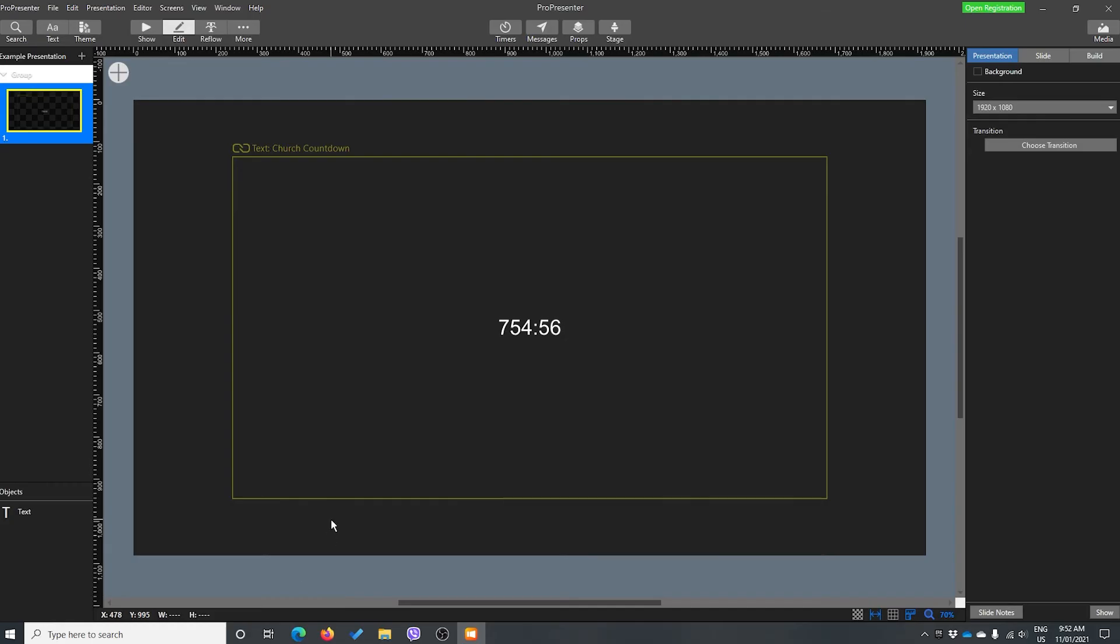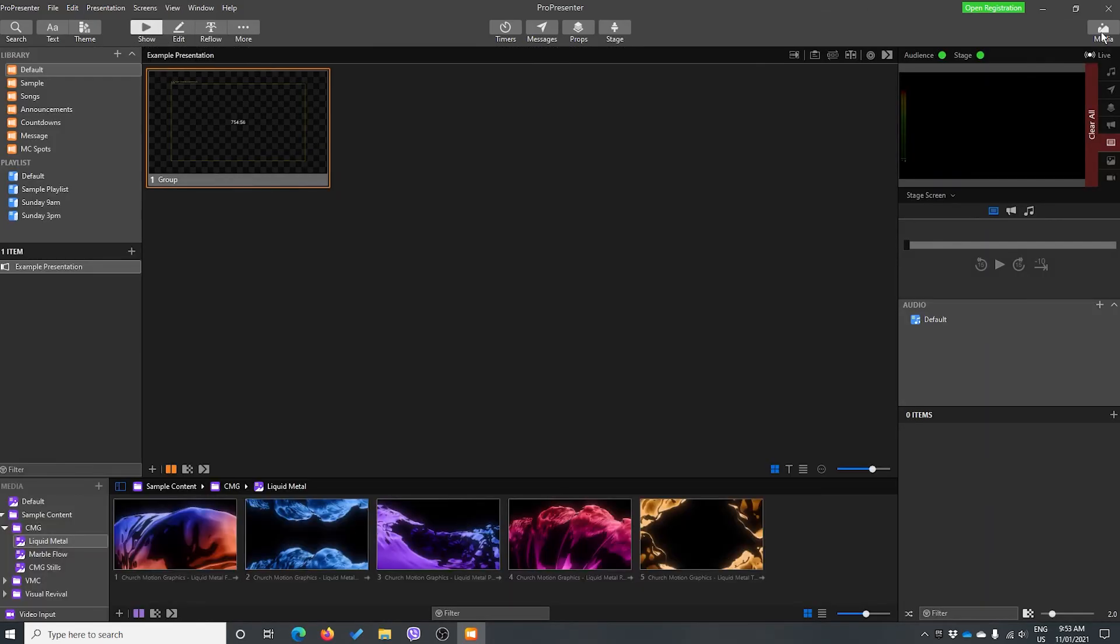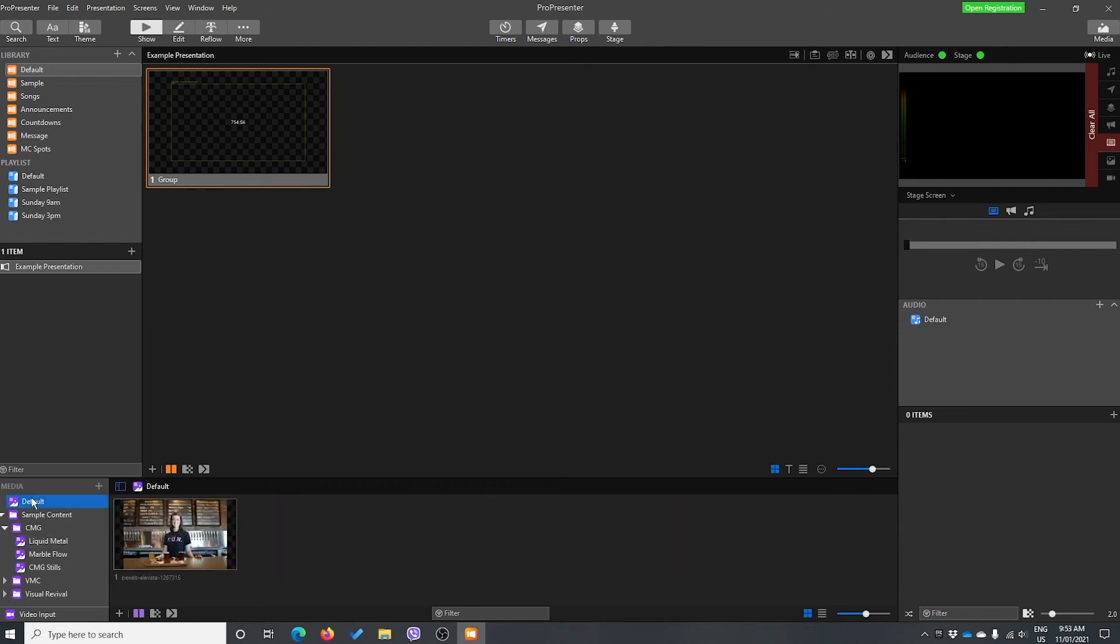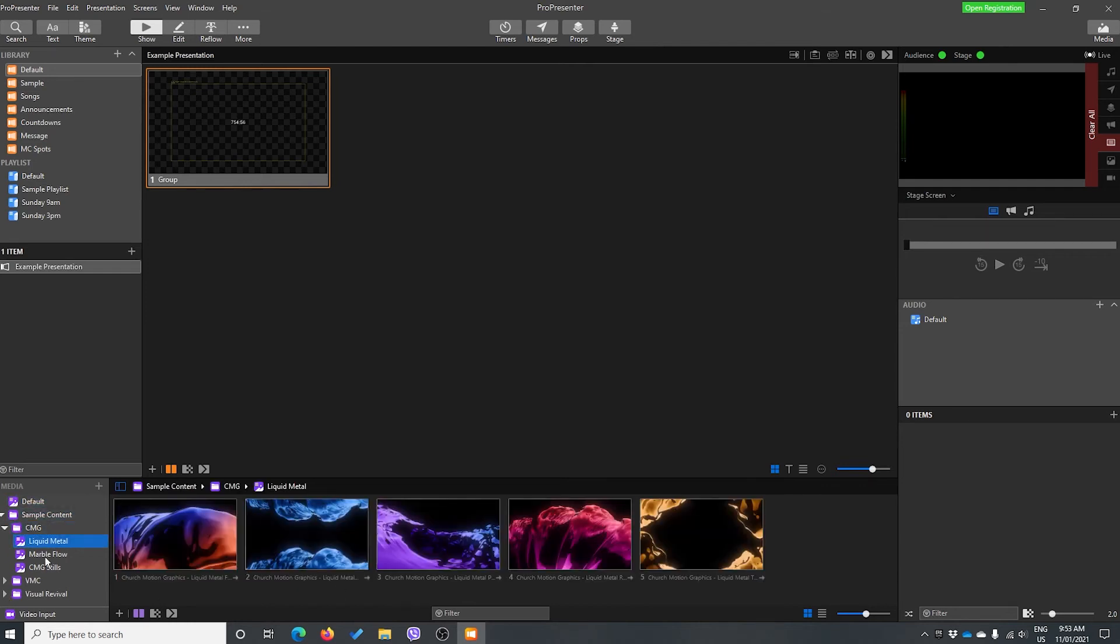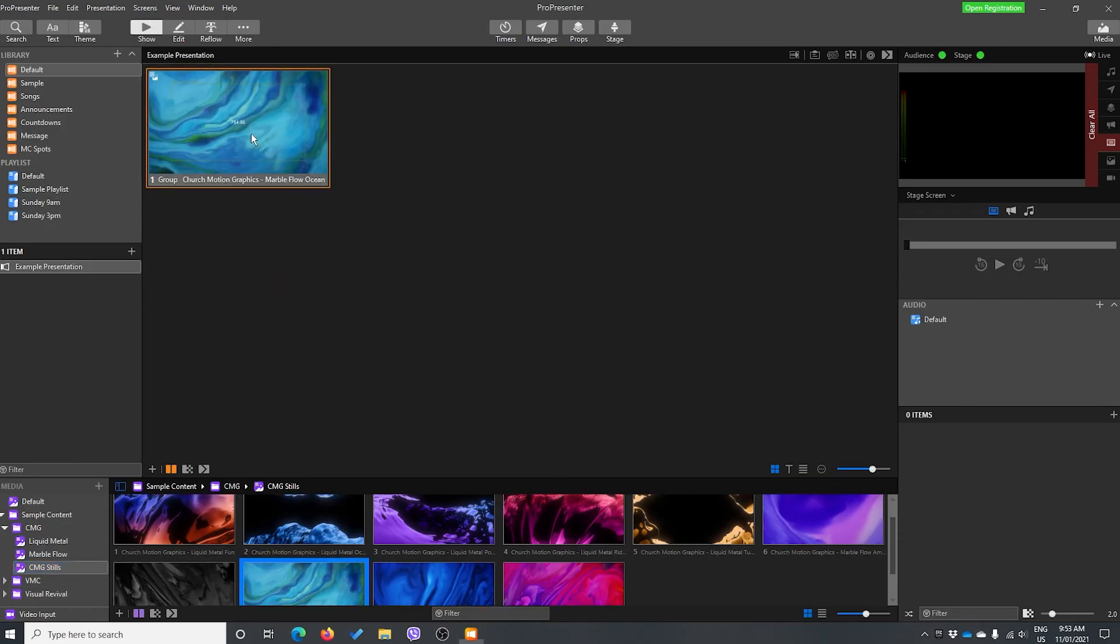And then we might want to go and add in a nice picture. So let's save that, go back to show, find our media bin. And we might want to just go down here. Let's find something that looks all right in our samples. That blue one looks all right.